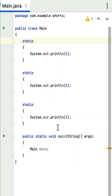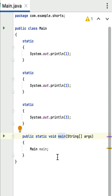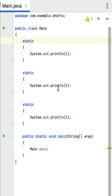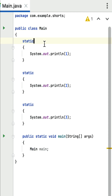What is the output of this Java program? This is a simple coding question you may get in Java interviews. Here is a main class — it contains three static blocks and a main method which is the entry point for this program. Each static block prints the numbers one, two, and three respectively. These static blocks are executed when the main class is loaded by the JVM, and the order of execution is determined by the order in which they appear in the class.